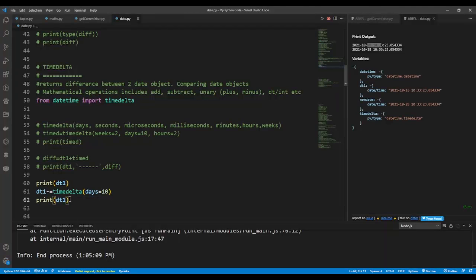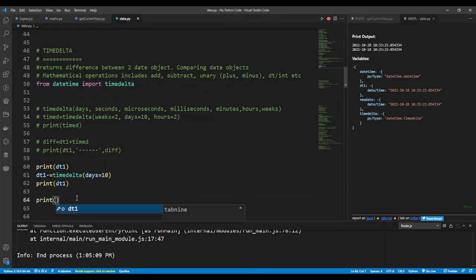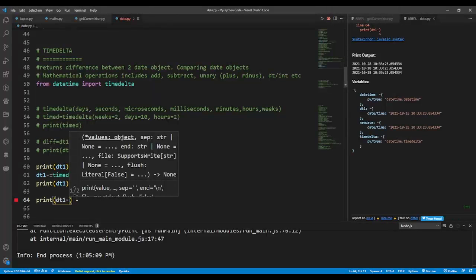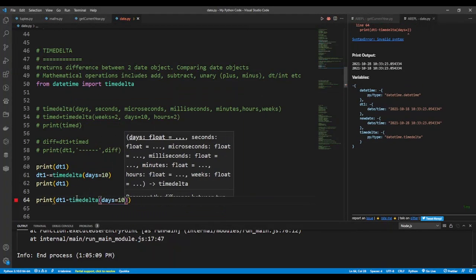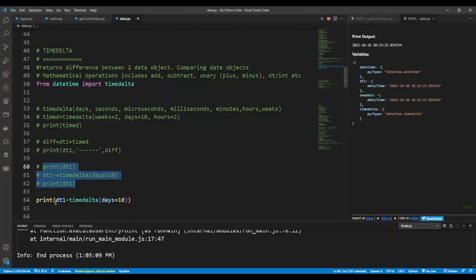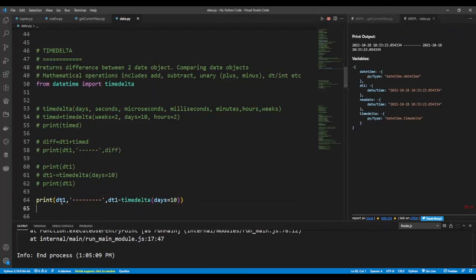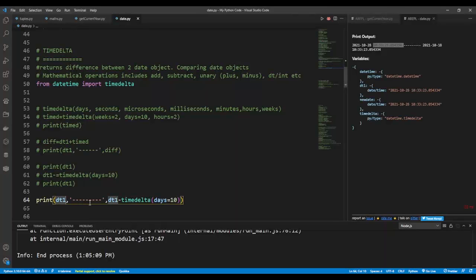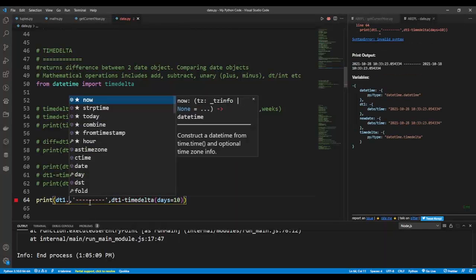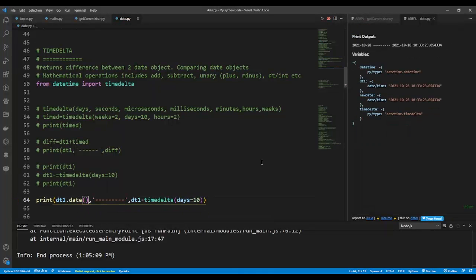I can also divide or multiply a timedelta by integers. Let me print dt1 minus timedelta with 10 days, and also print the date using the .date() method to show only the date without the time. So on this timedelta I have timedelta with 10 days subtracted.